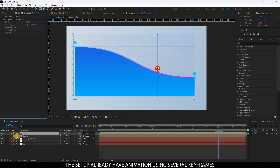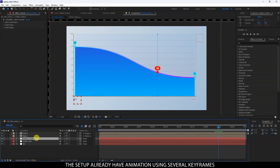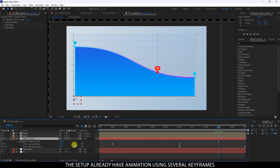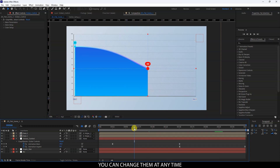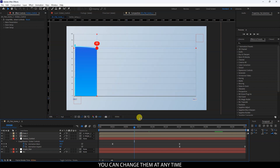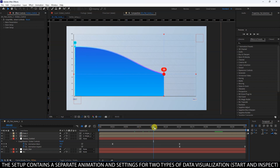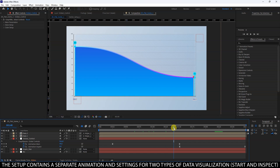The setup already has animation using several keyframes, and you can change them at any time. The setup contains a separate animation and settings for two types of data visualization: start and inspect.